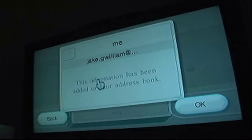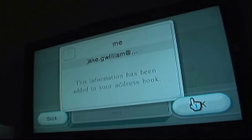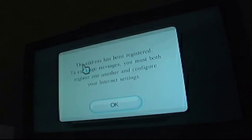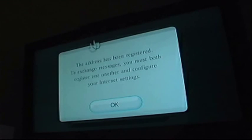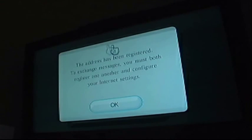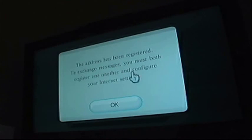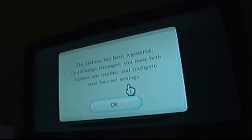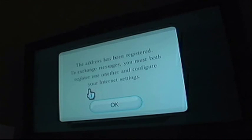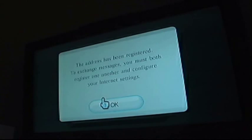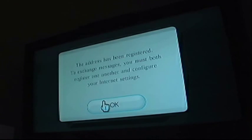So your email has been saved onto the Wii, and it's going to tell you that they're going to send an email to my email, saying that this console has been registered to your email, and seeing if I want it approved, so let's go on to the next step.